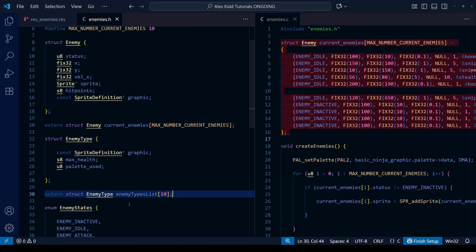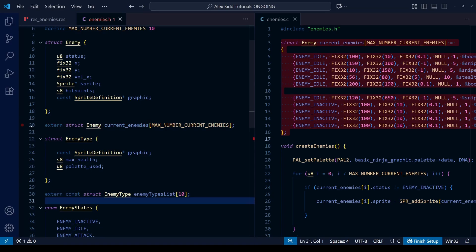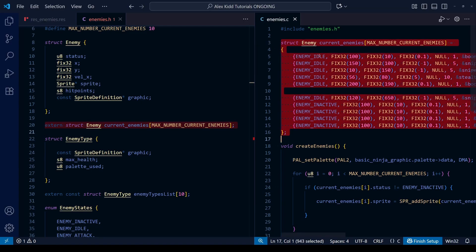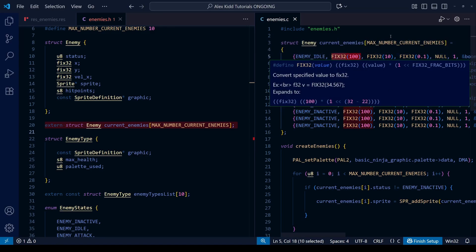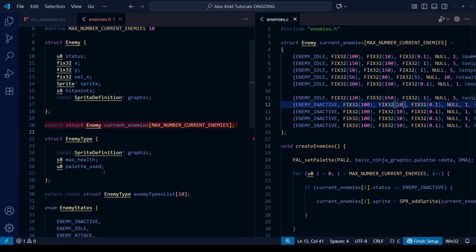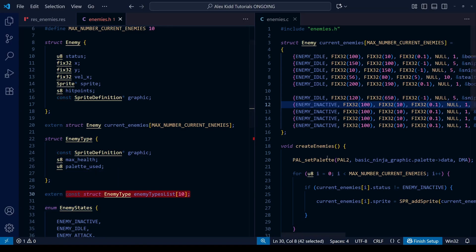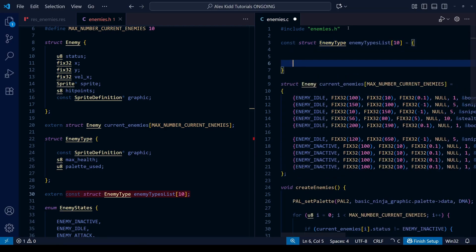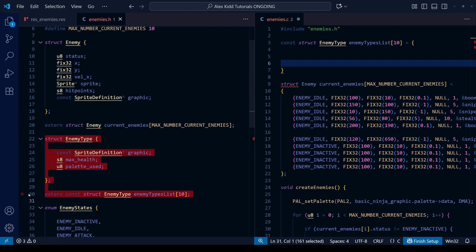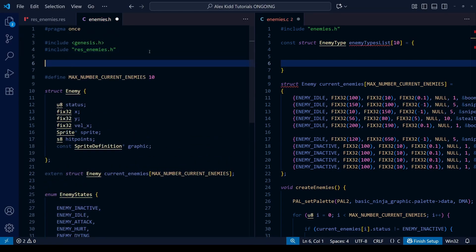The format looks very similar to how we defined our current_enemies array, but we're going to need to do something a little different: add the 'const' keyword after 'extern' and before 'struct'. As a reminder from previous lessons, putting 'const' in front of a variable or array means it stays in ROM and doesn't get loaded into RAM. For the current_enemies array we need RAM because values are constantly changing — x/y coordinates, AI status, hit points. However, our enemy_types_list won't change, so since we only have 64 kilobytes of RAM on the Mega Drive, we should keep anything we can in ROM.